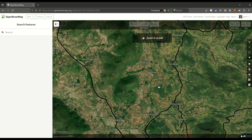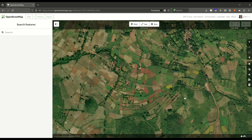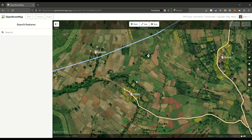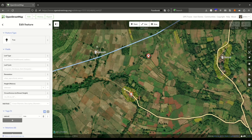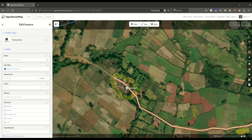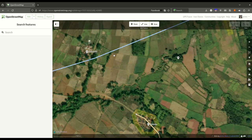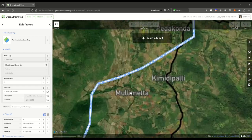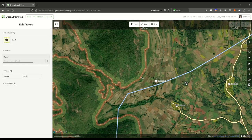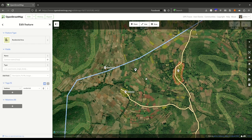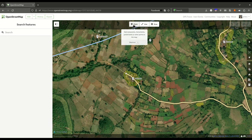Once you zoom in enough, you will see some data. The data is made up of points, lines, and areas. Points are standalone features like a tree or a village. Lines are made up of multiple points and represent roads or linear features. We can see a boundary here forming the boundary between these two areas. Areas are like forests or residential areas, which you can see here.